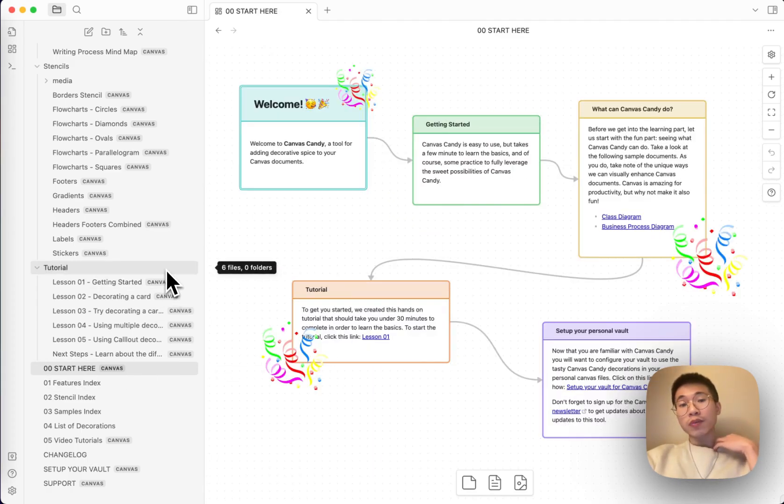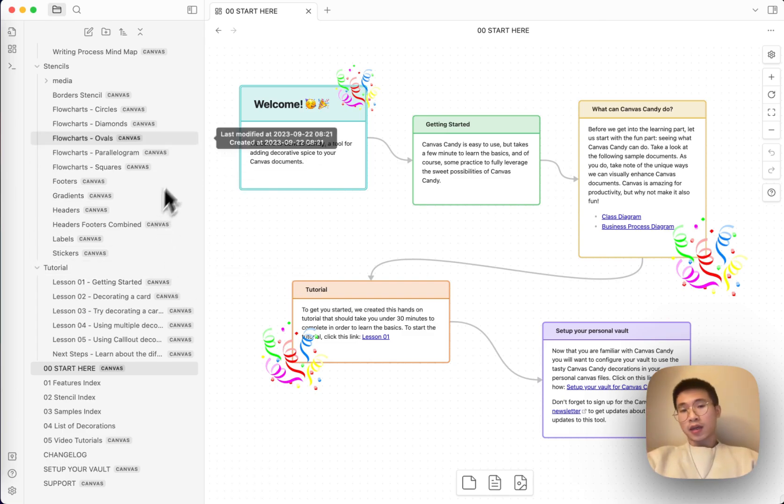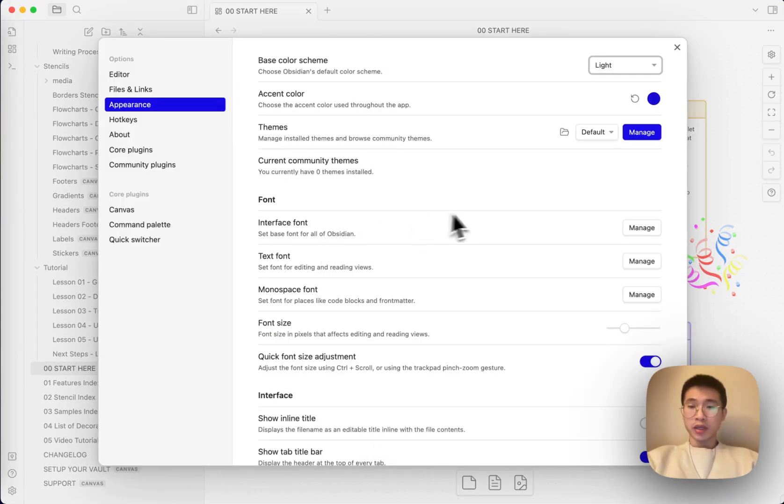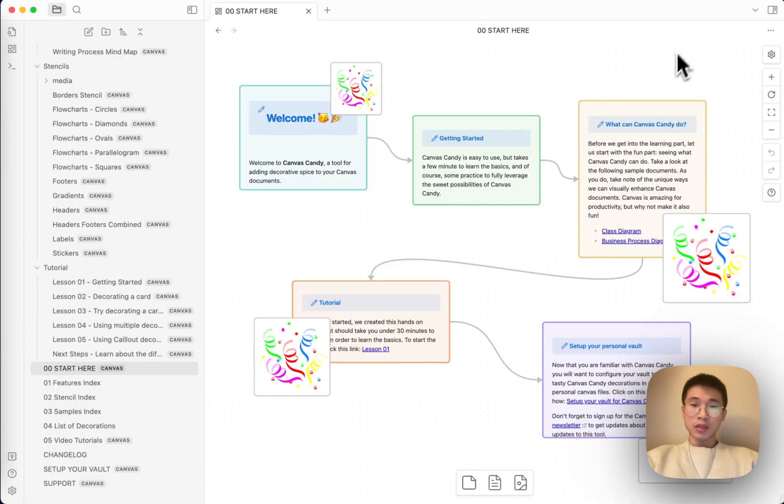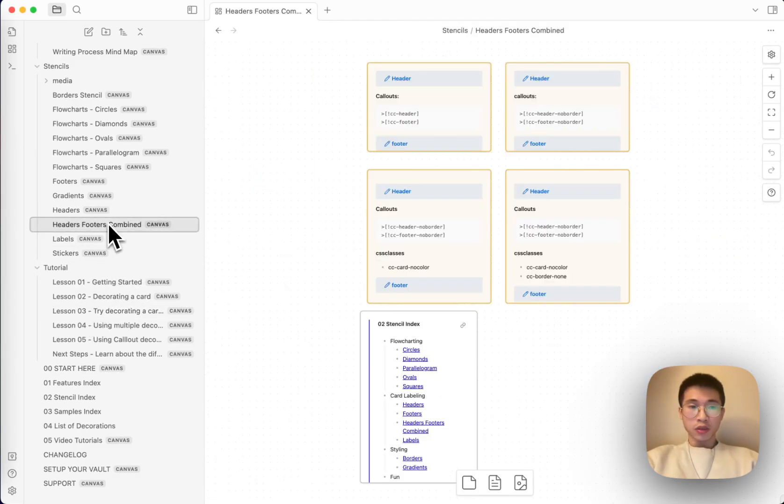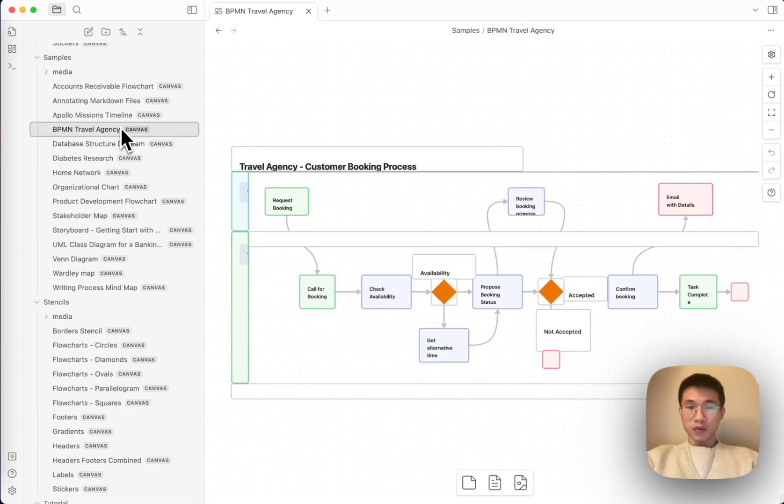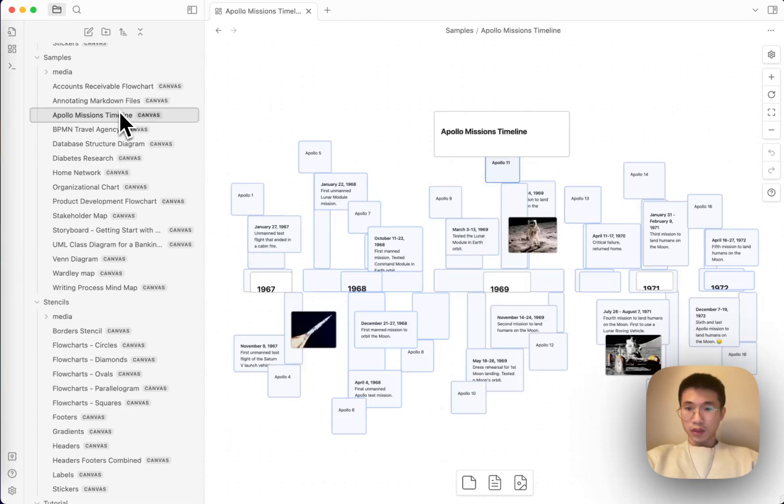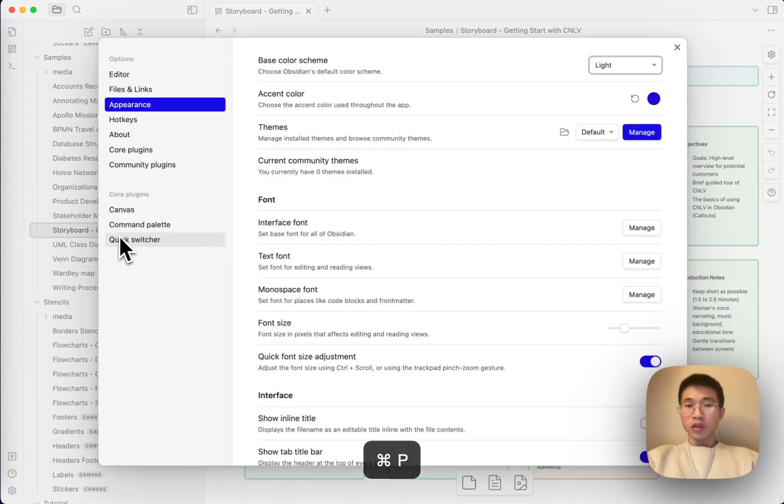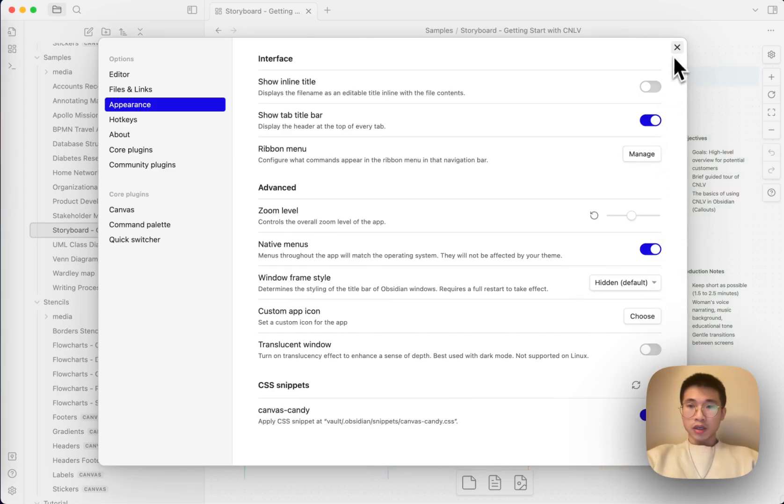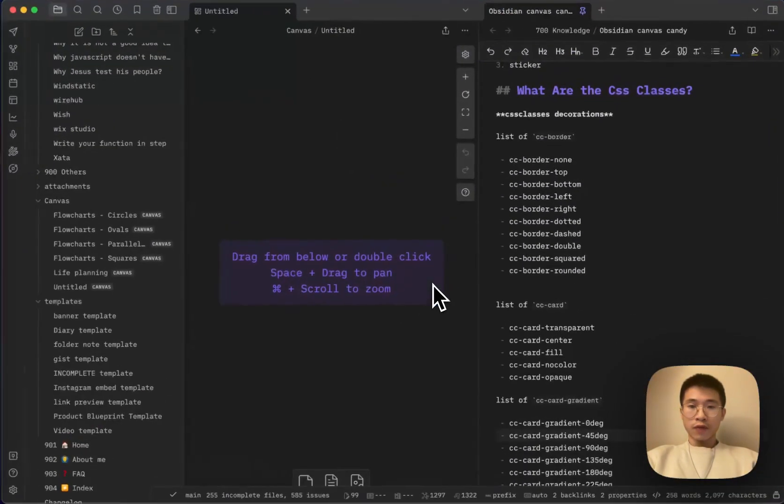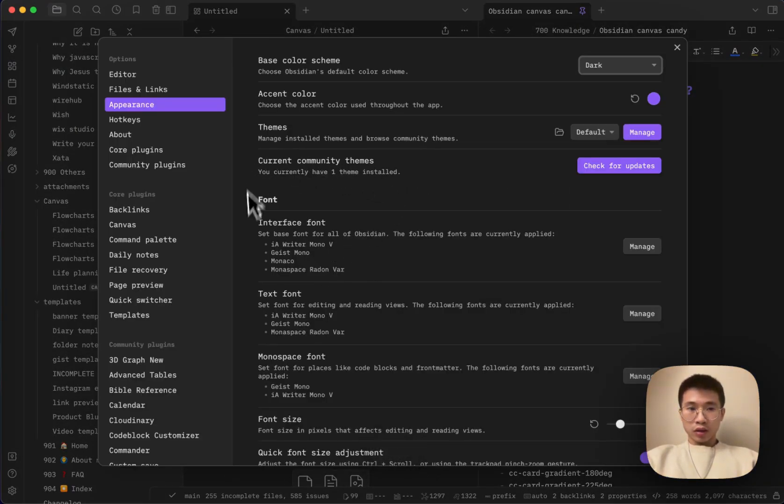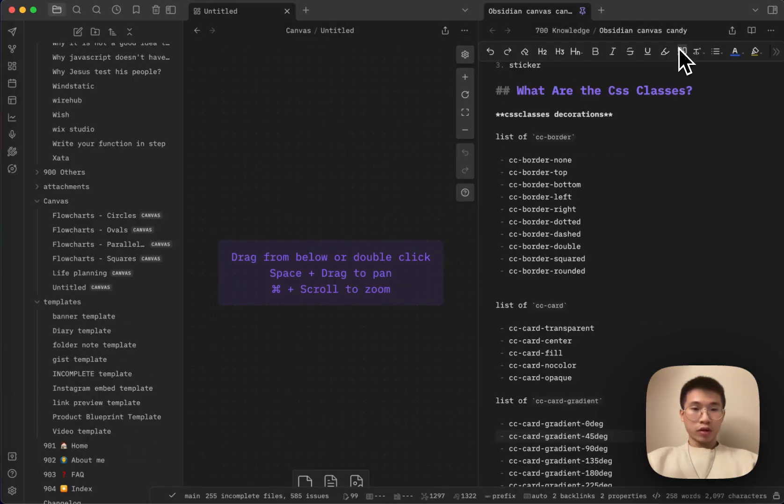And one key point that I want to talk about is that actually to use this Canvas Candy, you don't need any installation because it is not a plugin. It is just a CSS snippet. If you disable this CSS snippet, everything will go back to normal. They are just a rectangular card. Nothing is special here. So how you use it is basically, after you have this vault, copy your CSS snippets to your Obsidian and then everything will work.